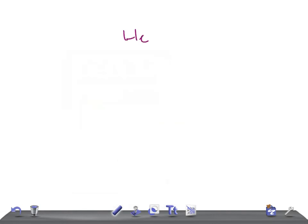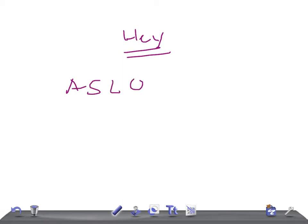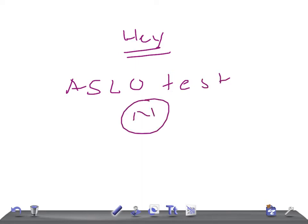Hey guys, welcome back to All Alone Law. In this video, I'm going to talk about the ASLO (anti-streptolysin O) test. It may be negative in patients with rheumatic fever. What are the causes for ASLO test being negative in patients with rheumatic fever?